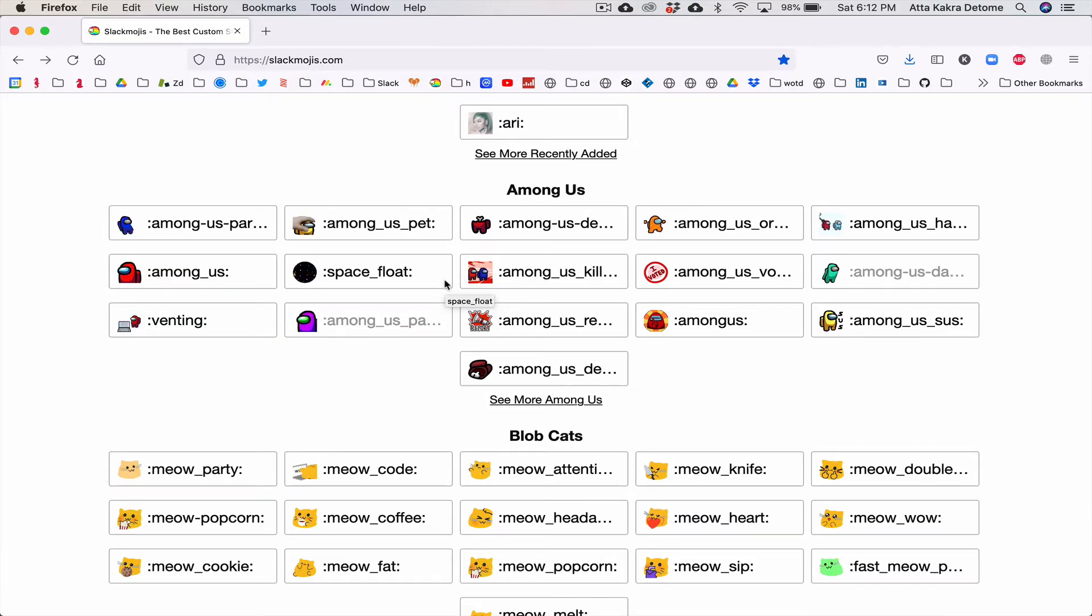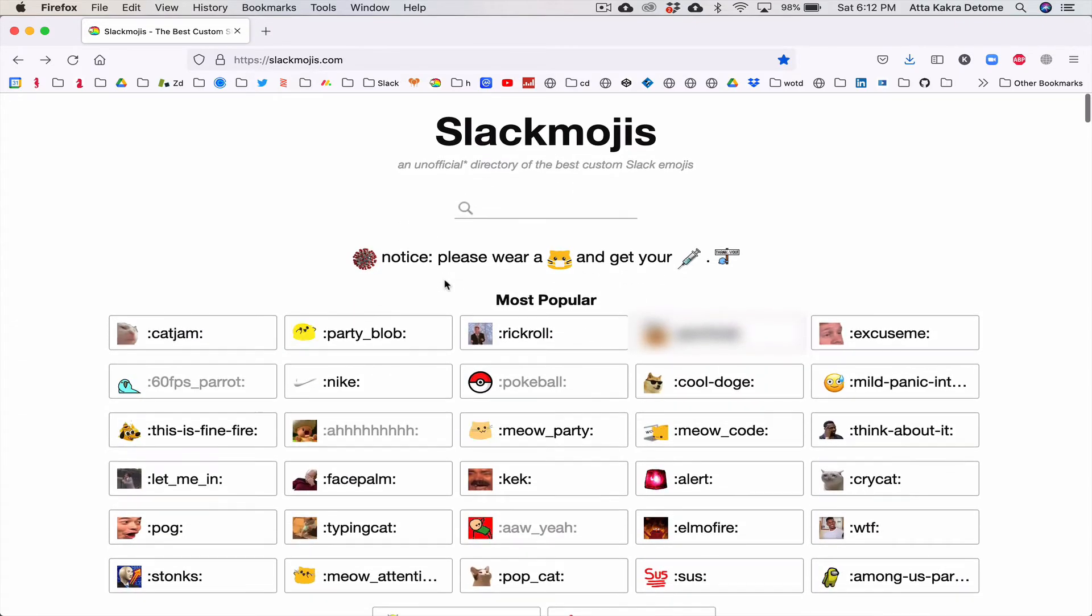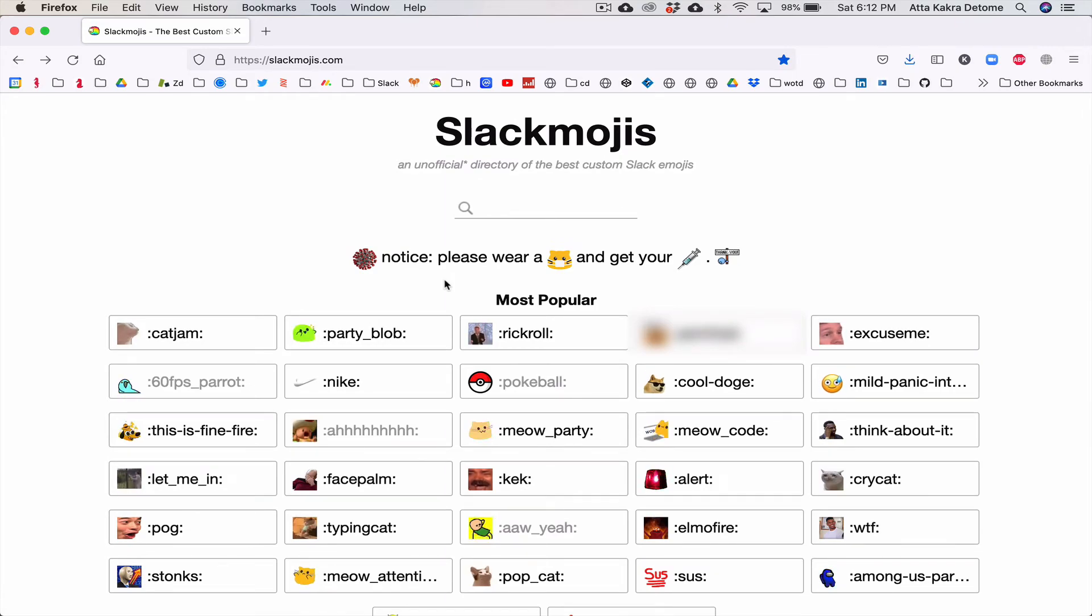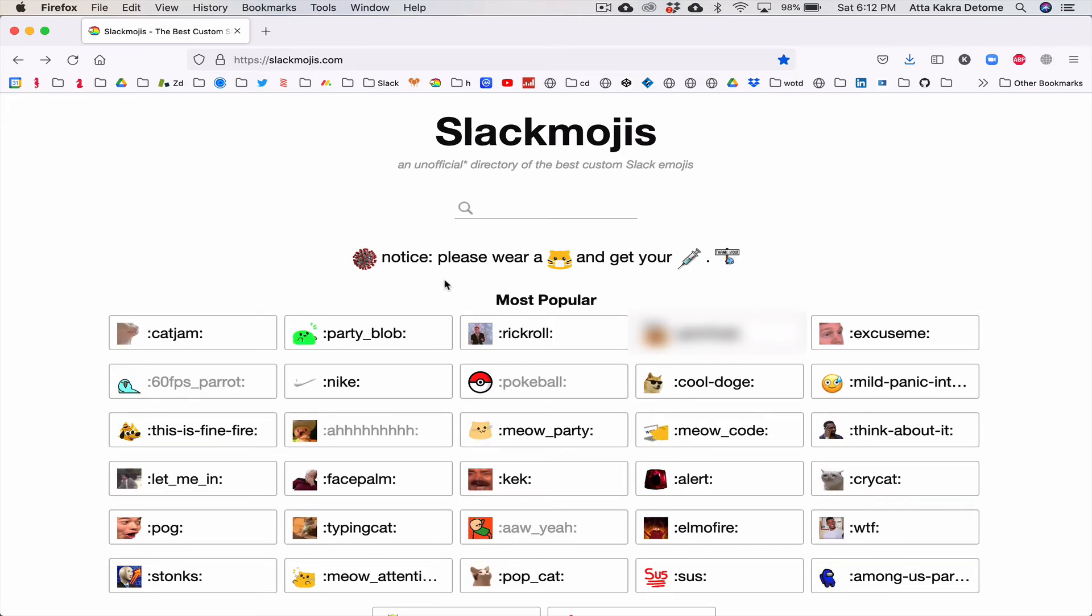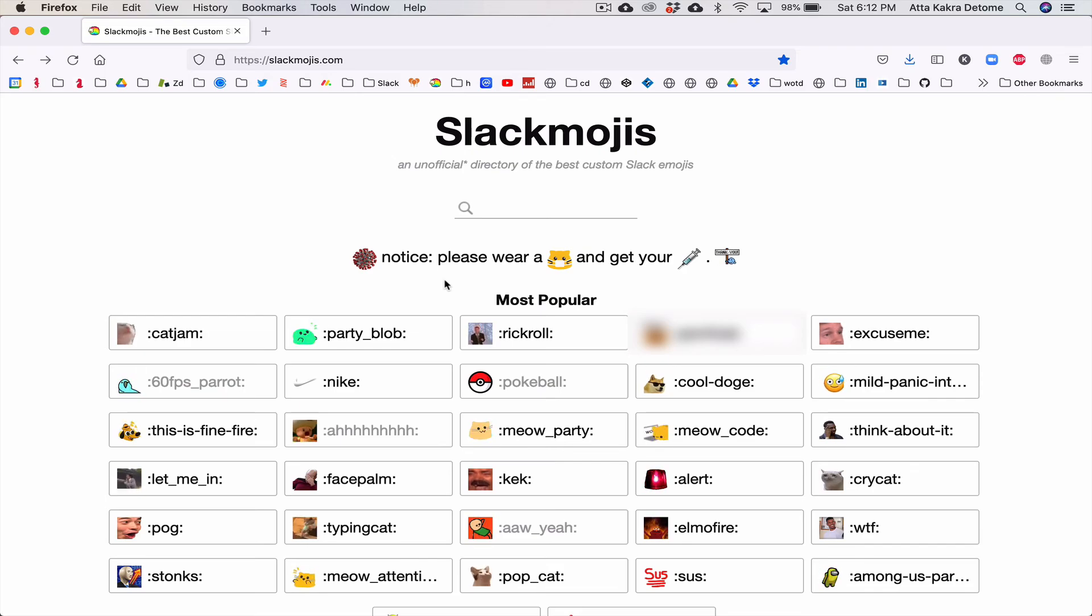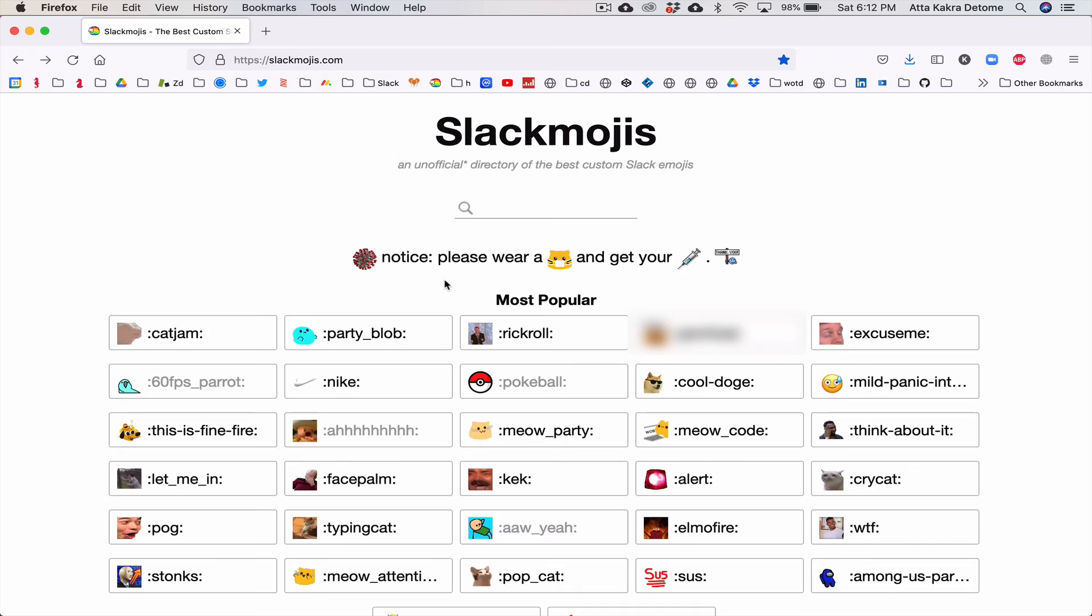Slackmojis - go play around with it. It's something we use at work just for fun to spice up the day and other places as well. If you have any questions, please post them below and I'll do my best to respond. Thank you very much for watching, take care of yourselves, and I'll see you next time. Bye bye.